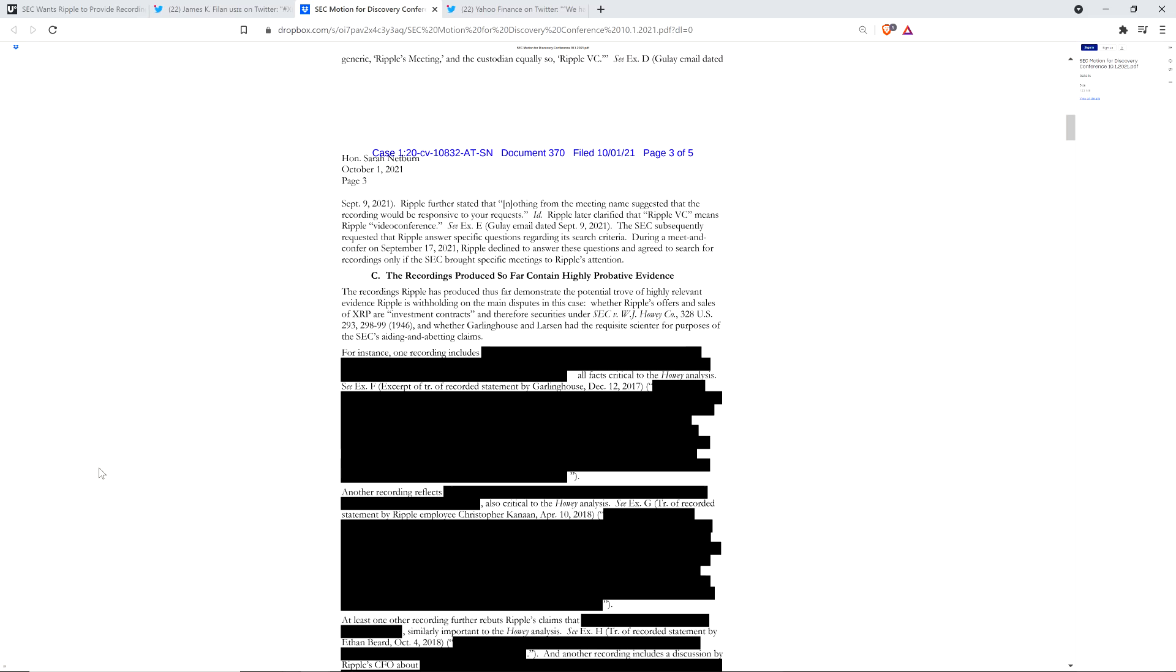And so check this out then on the next page. The recordings Ripple has produced thus far demonstrate the potential trove of highly relevant evidence Ripple is withholding on the main disputes in this case, whether Ripple's offers and sales of XRP are investment contracts and, therefore, securities under SEC versus WJ Howey Co., and whether Garlinghouse and Larson had the requisite scienter for purposes of the SEC's aiding and abetting claims. So scienter, that's the legal term here for Garlinghouse and Larson knowing that they were doing something wrong. When you see scienter, that's what they're talking about here. I didn't know about that until this case came up because it's basically just a legal term.